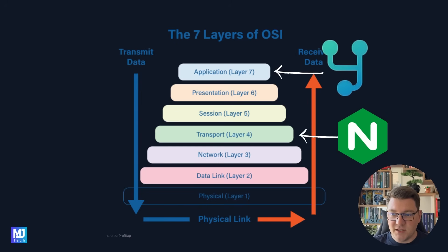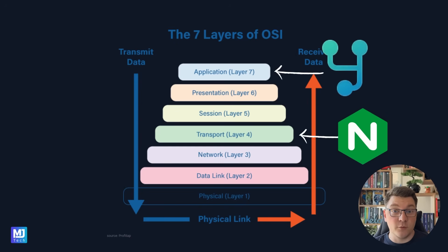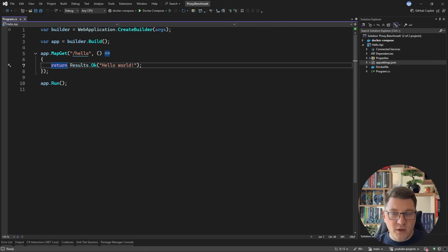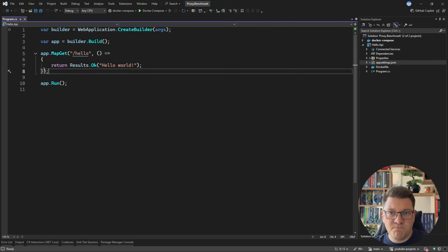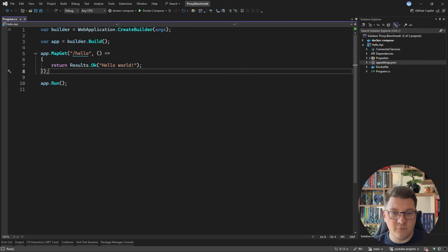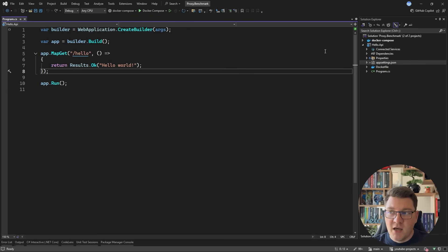Now let's see how we're going to integrate them into our system and then run a performance benchmark. I'm going to run a hello world API with just one API endpoint, then place YARP or NGINX as a proxy in front of this API, and run a performance benchmark using K6.